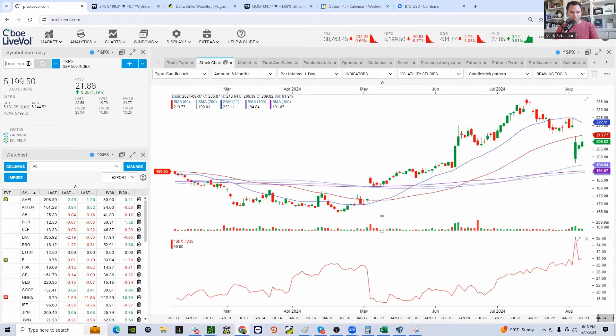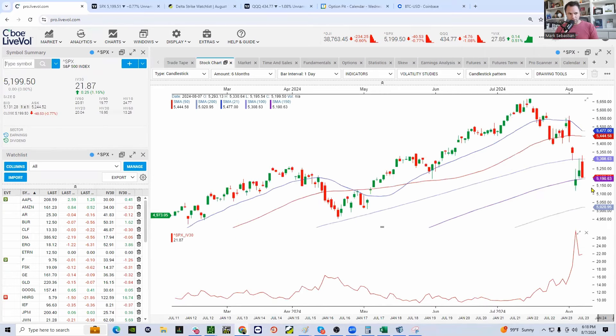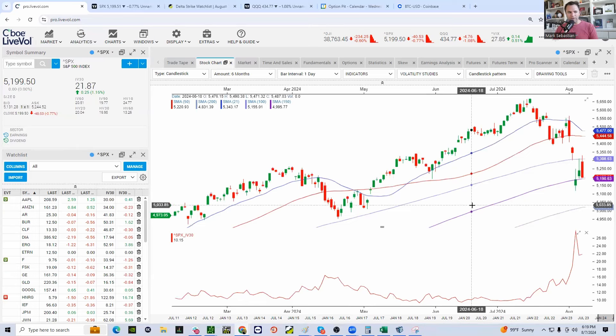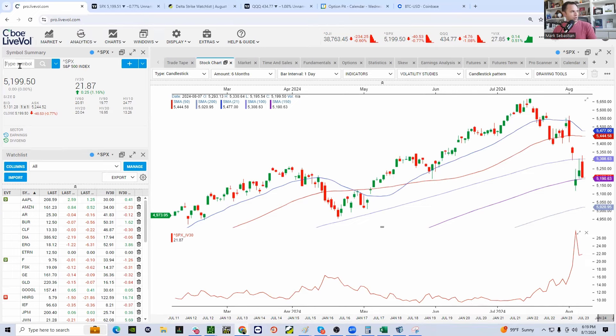You can see the SPX continues to look soft, closed right on the 150-day moving average. We see this carry trade get unwound more. Apple get dumped, what happens? S&P tanks, VIX blows up. Where could VIX go to?